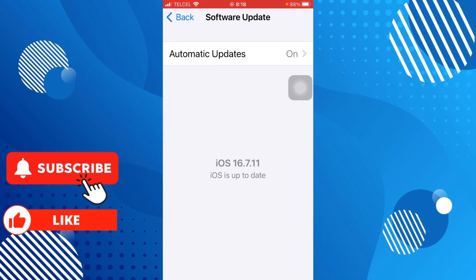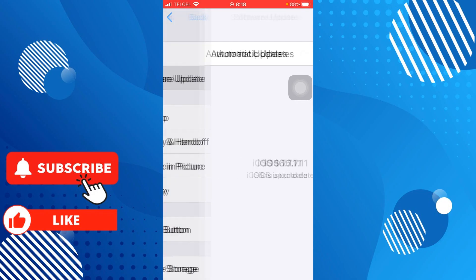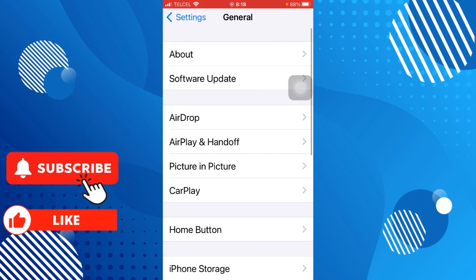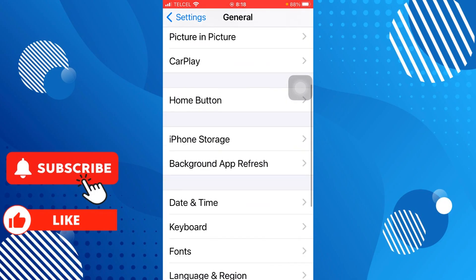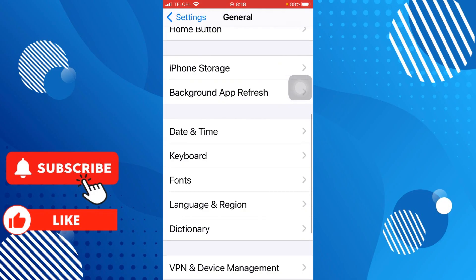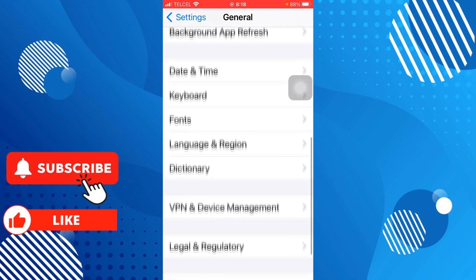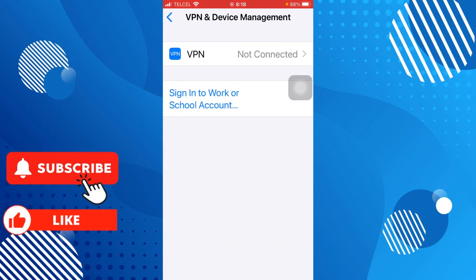If there is an update, I recommend you to install it. If this is not working, the last one I recommend you is going to VPN. If you have a VPN connected, I recommend you to disconnect the VPN.